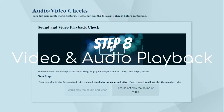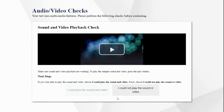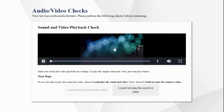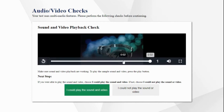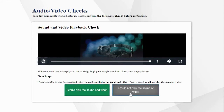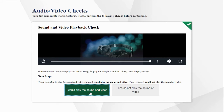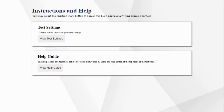Step 8: Before you can test, you need to check your sound and video to see if they are functioning properly. The CAASPP does include audio-visual texts, so making sure your video and sound work is important. Click the Play button on the video, then listen for the sound. If you hear the chiming, click the 'I could play the sound and video' button, then select Continue. If you do not hear the sound, click the 'I could not play the sound or video' button, then check your computer settings and try again.